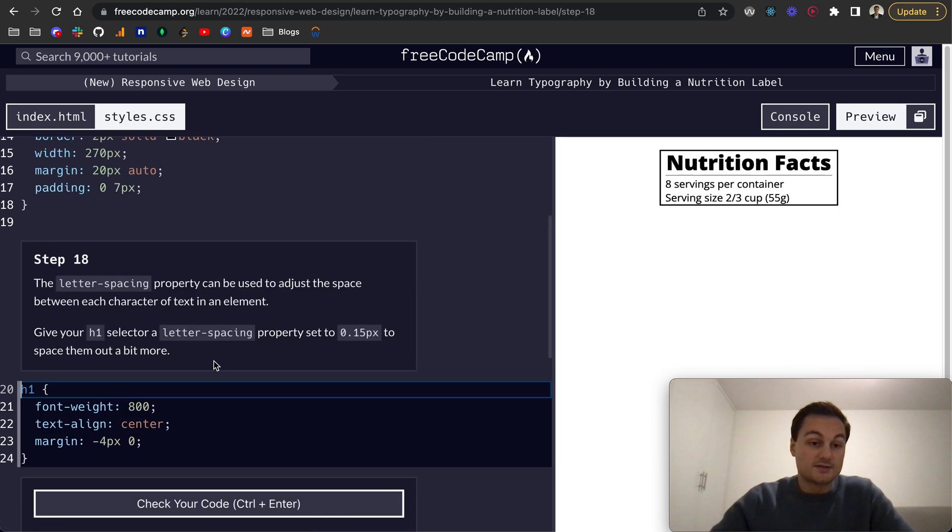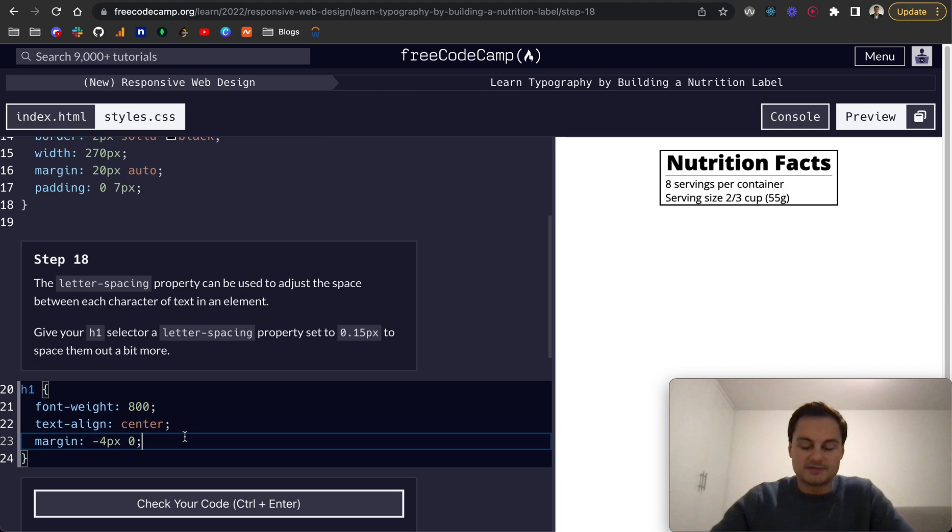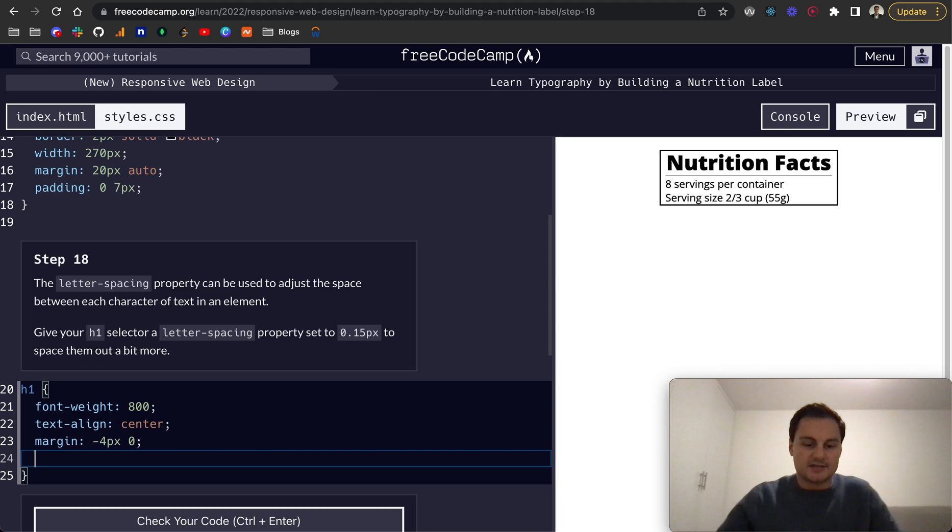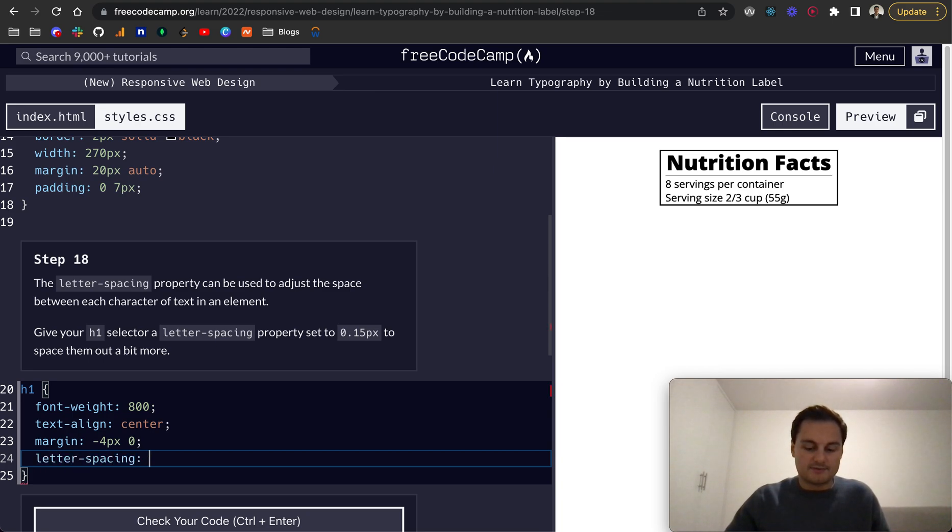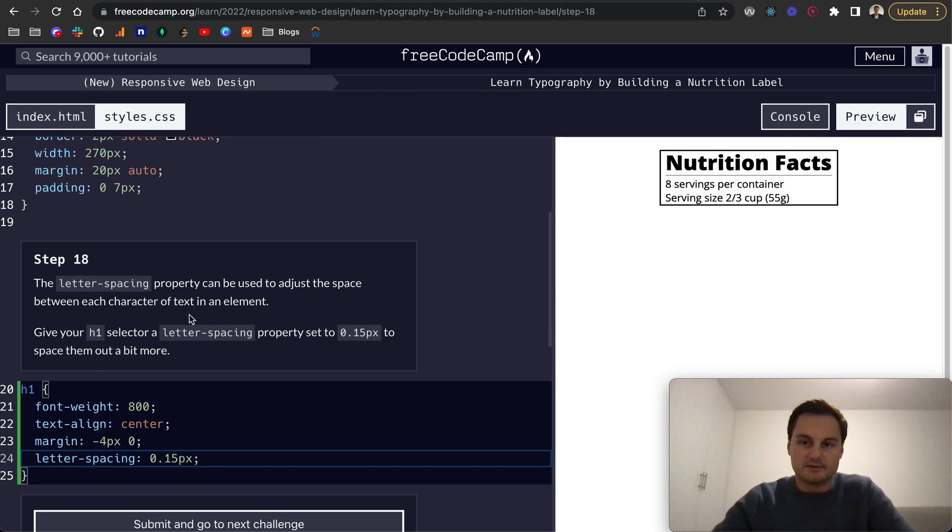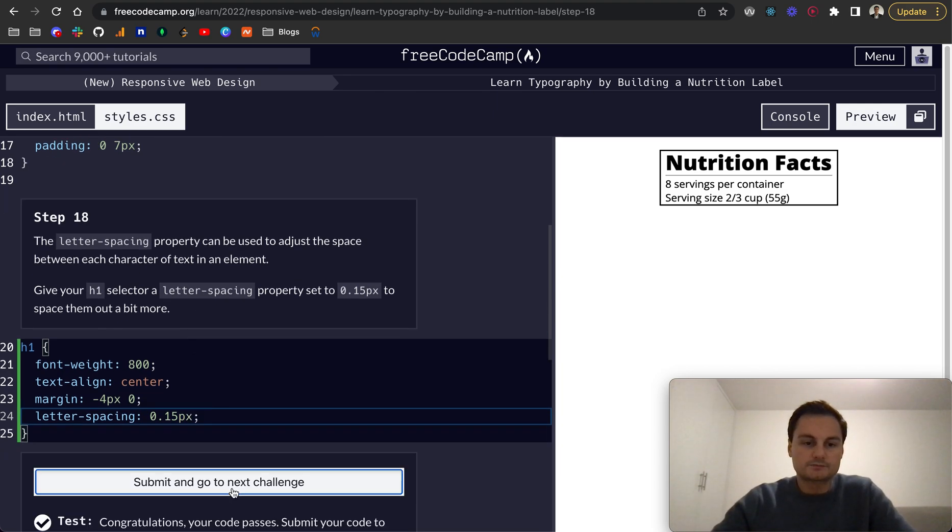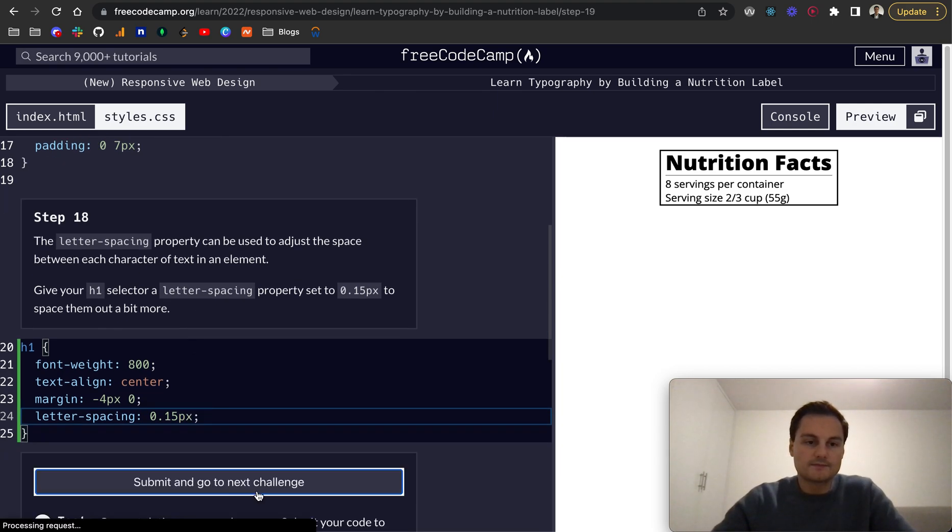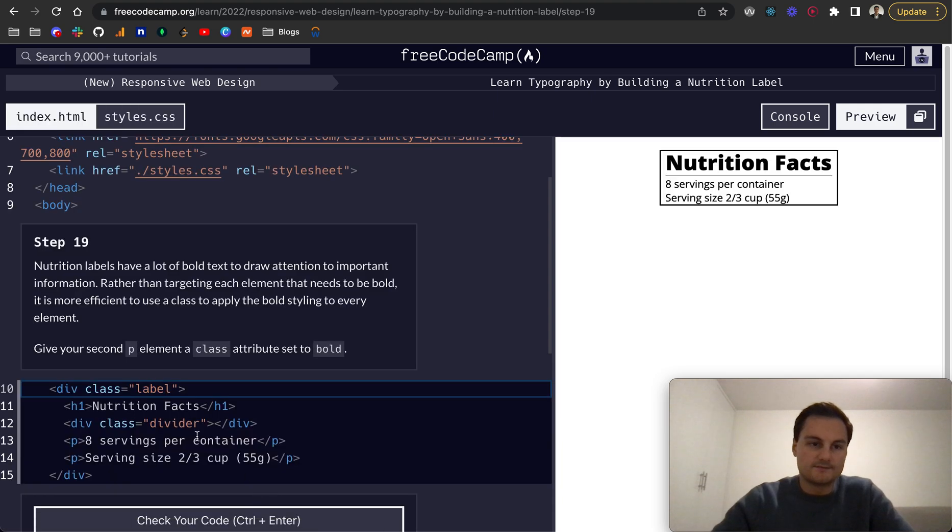Step 18: The letter spacing property can be used to adjust the space between each character. Within the h1, do letter-spacing, and it'll be 0.15 pixels. That spaces out a little bit more. There we go.